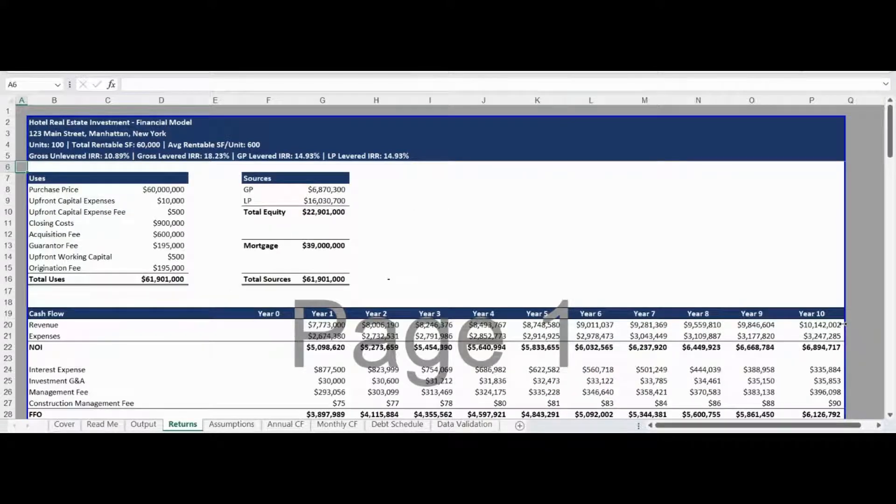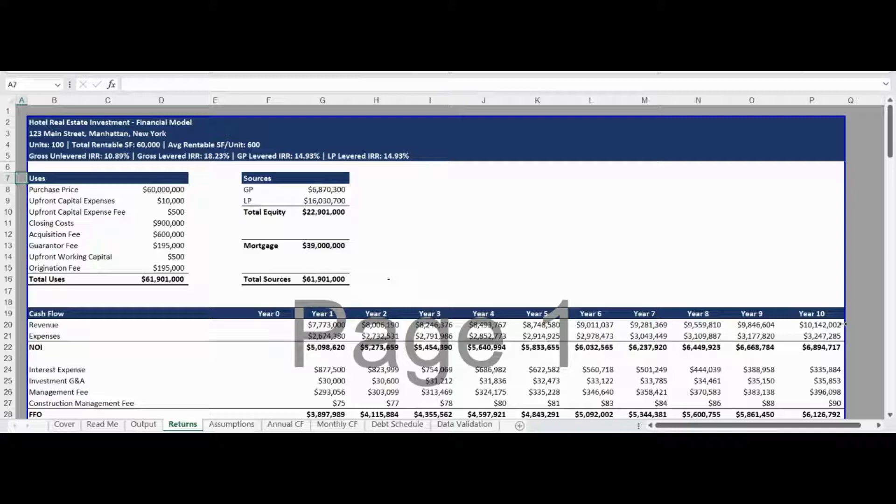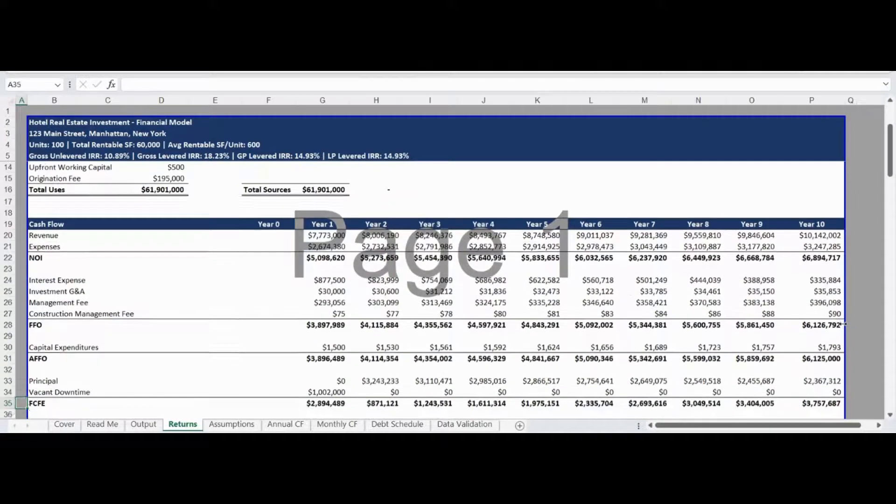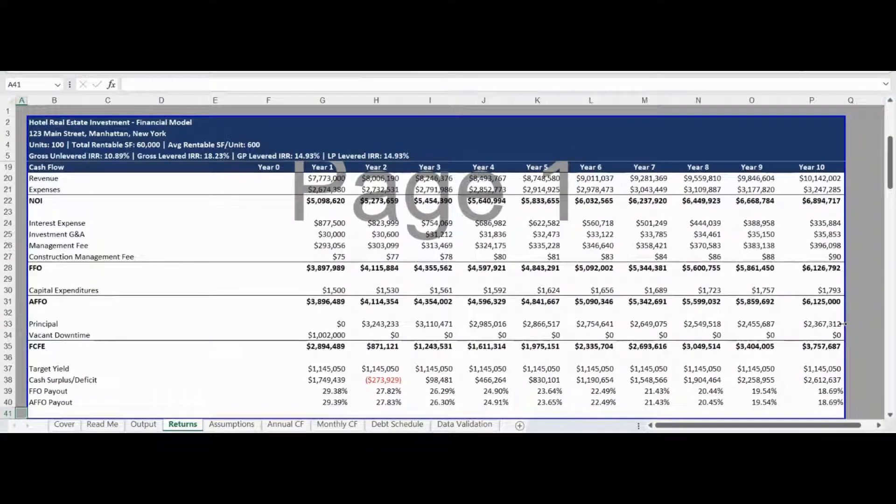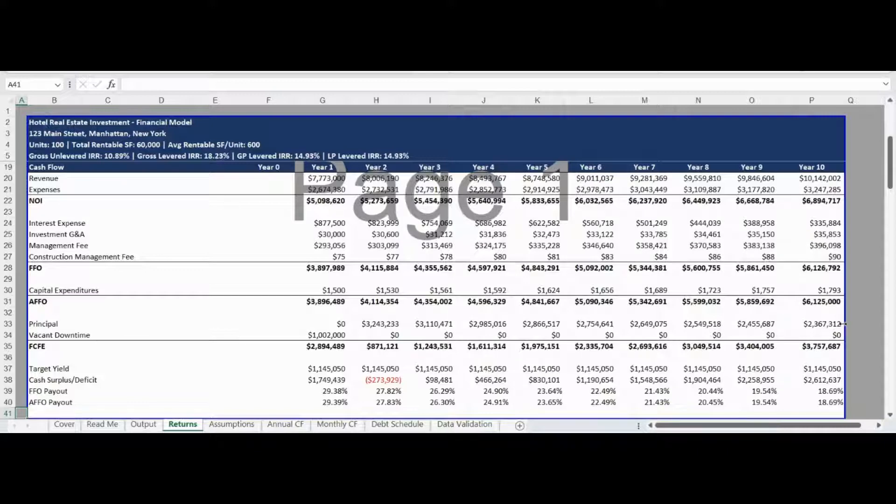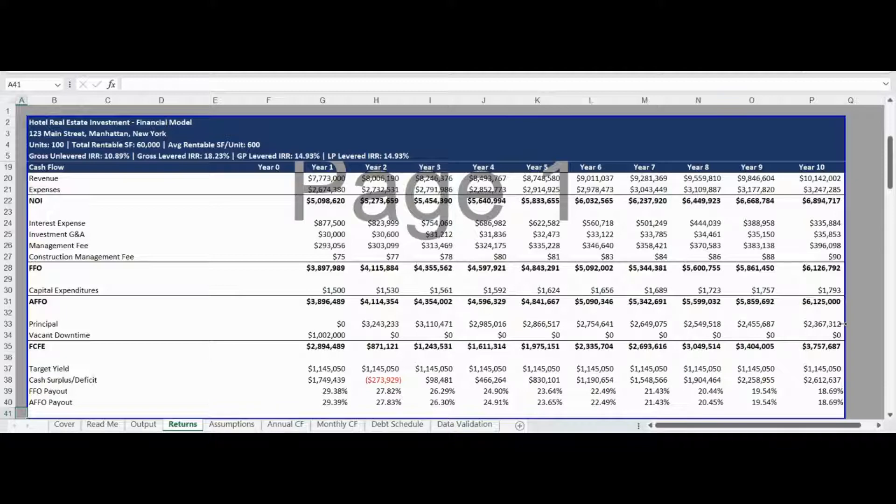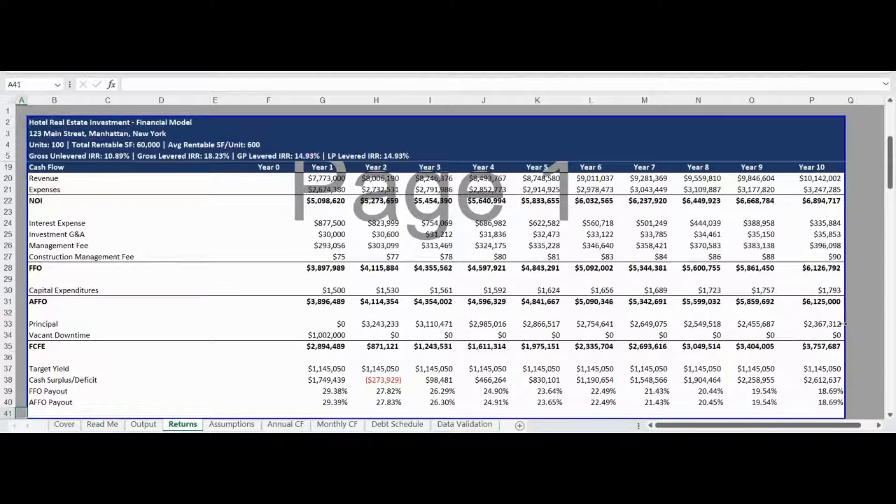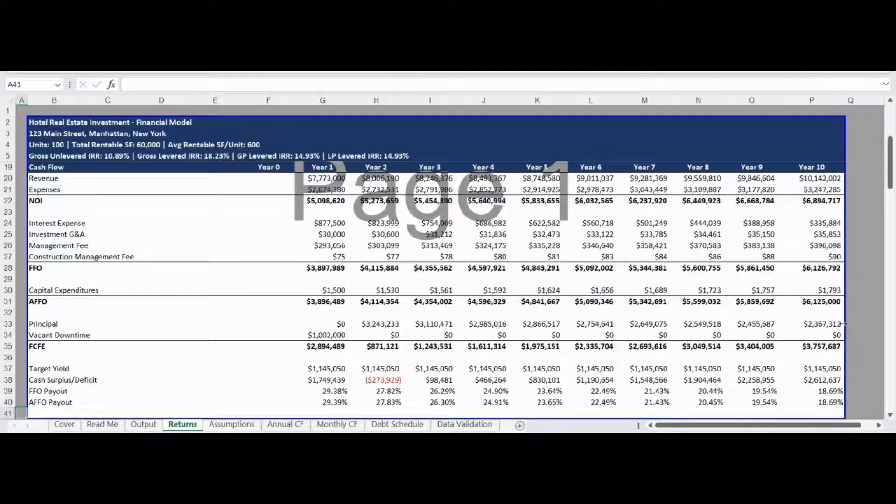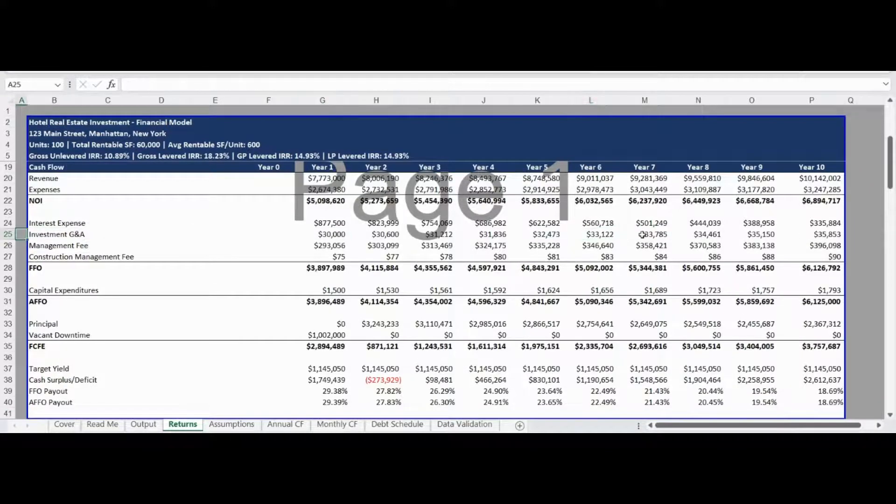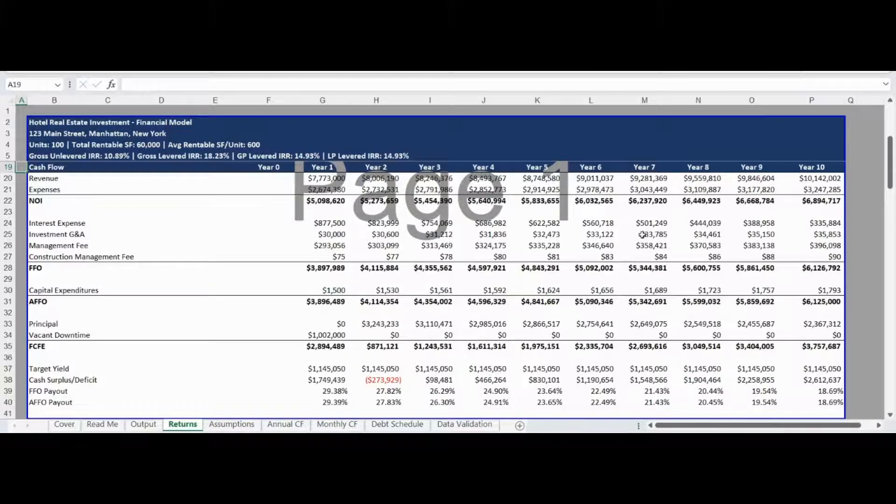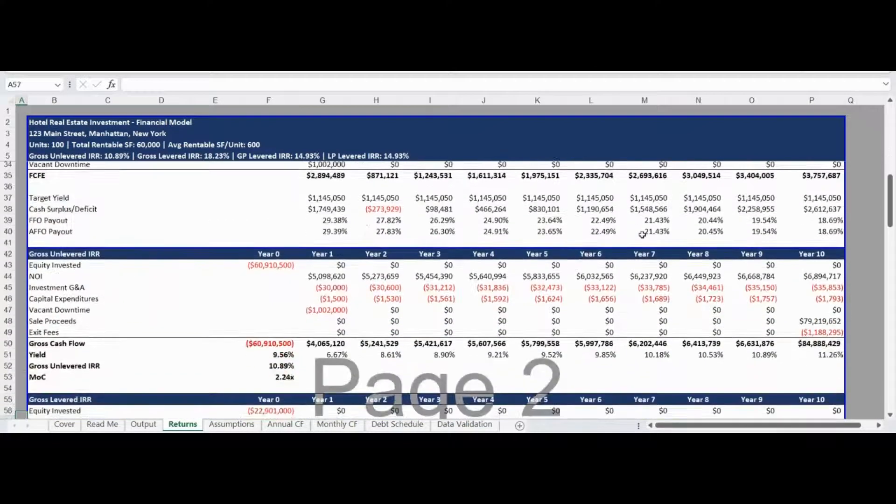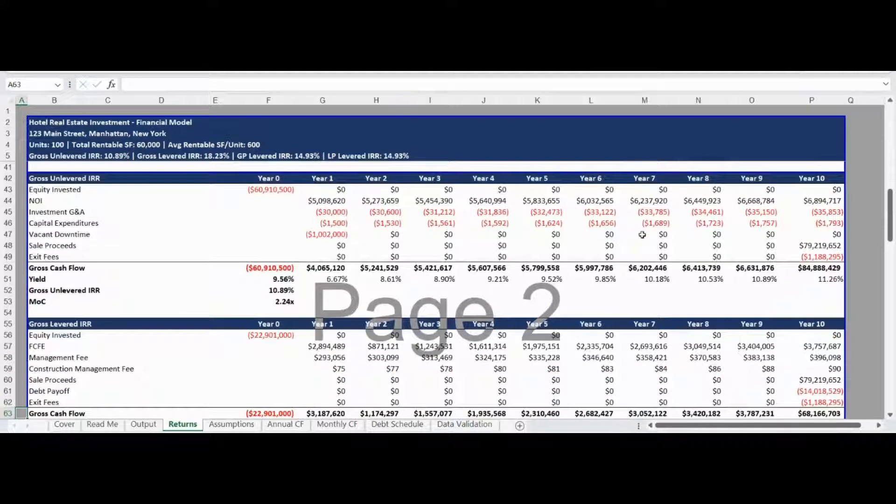The returns tab begins by providing a detailed sources and uses table showing how funds will be allocated on closing and the sources of funding for the investment. The sources and uses table is followed by a summary cash flow for up to a 10-year investment period. The cash flow works from revenue to net operating income, followed by reductions to determine the funds from operations, which is further reduced by capital expenditures to calculate the adjusted funds from operations. Following reductions for principal payments and renovation vacancy downtime, the free cash flow to equity is calculated. The section below the pro forma cash flow includes calculation of the yield and dollar terms, the cash surplus or deficit, as well as the funds from operations and adjusted funds from operations payout ratio.